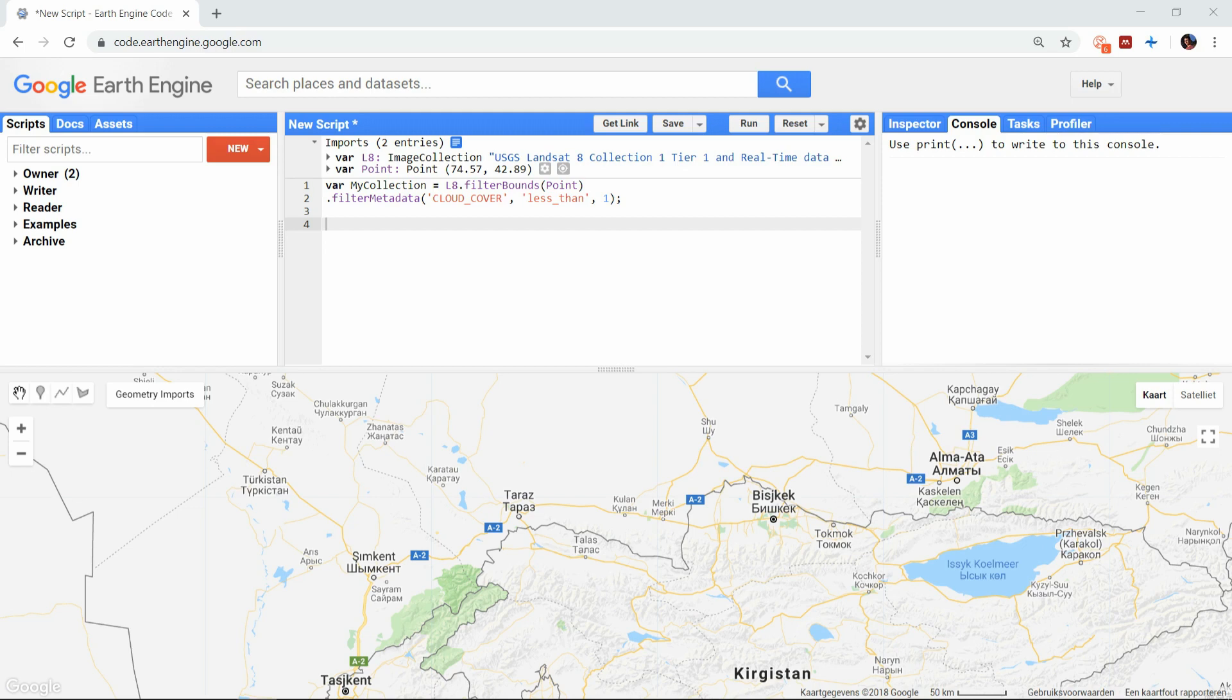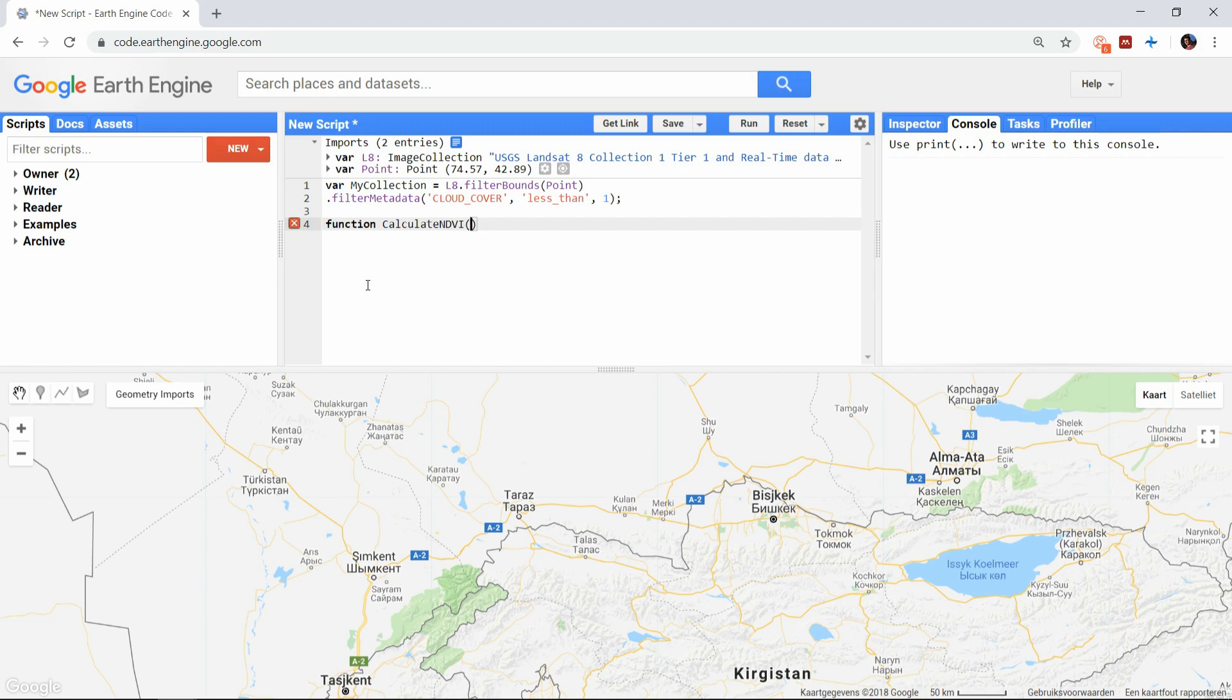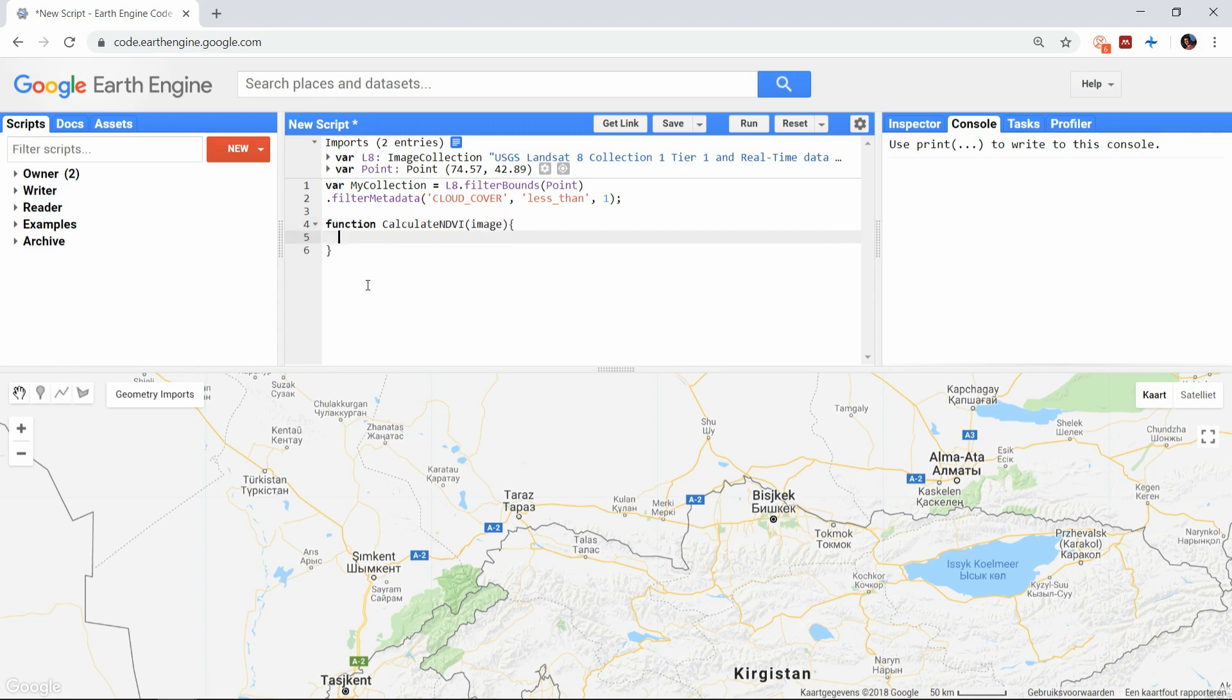Let's first start with the function. Creating a function in JavaScript is done like this. A function that you want to map over a collection must take an image as variable and return an image as result. This function will then be applied to all images in the collection. Between the brackets you put a variable name you like and now you can create the function.